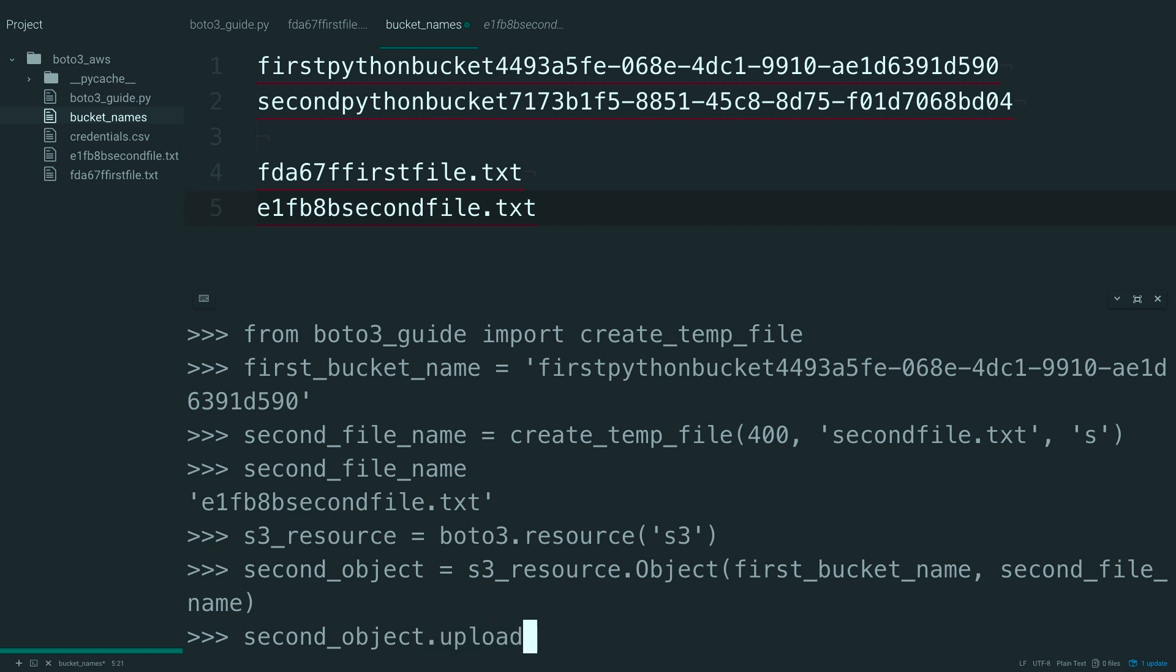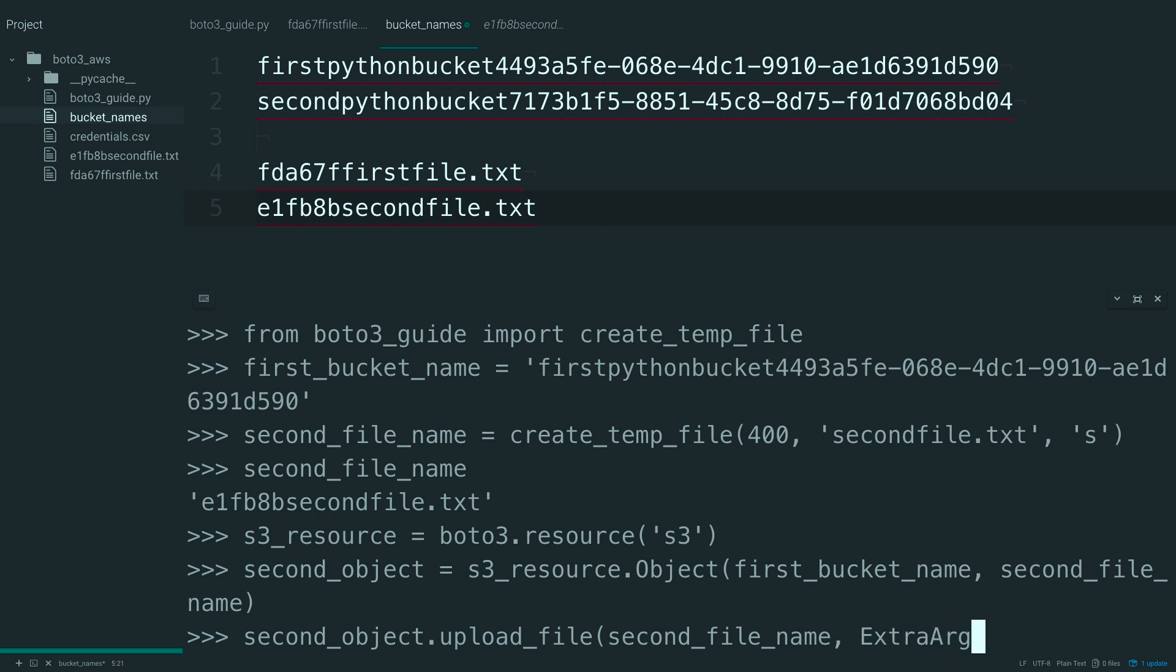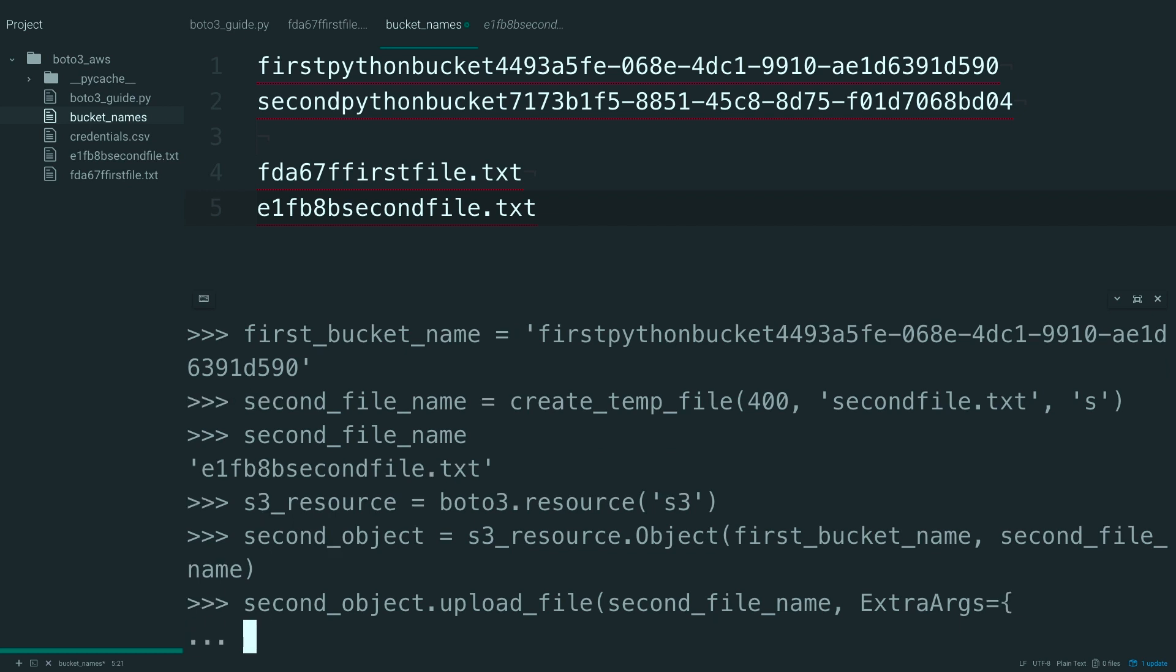So, go ahead and call upload file. And in here, you're going to pass the second file name. But then this time, you're also going to pass in these extra args.